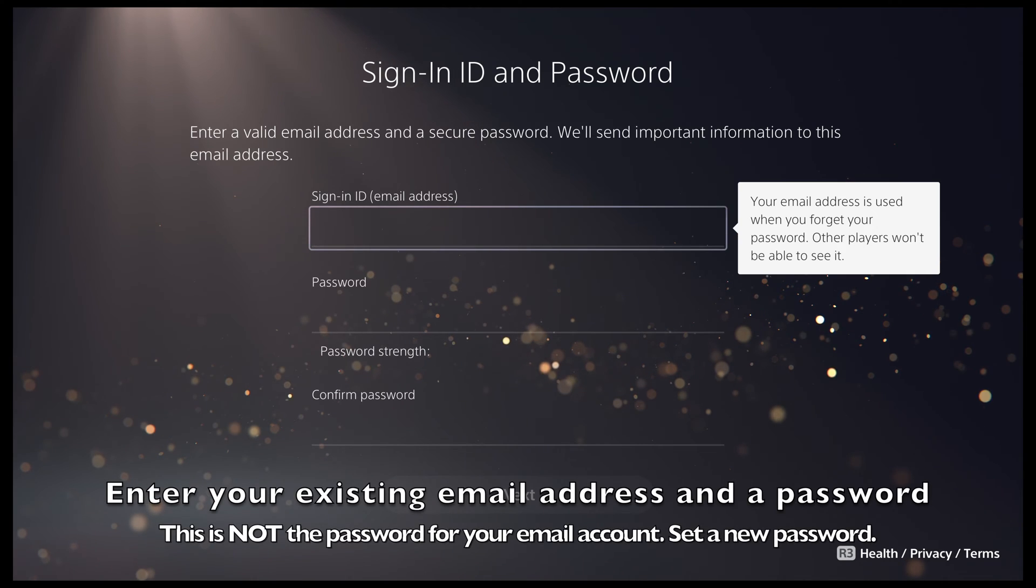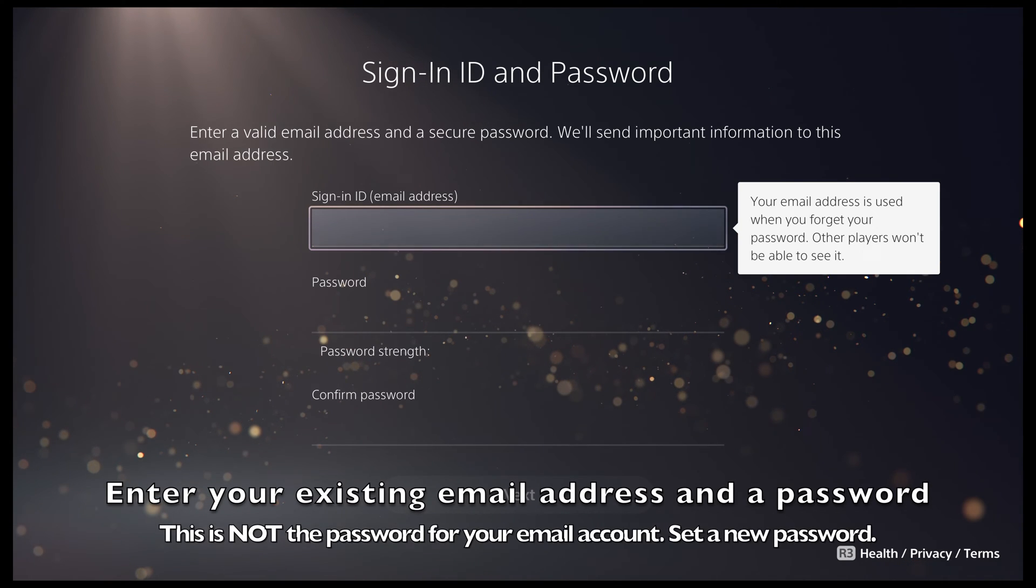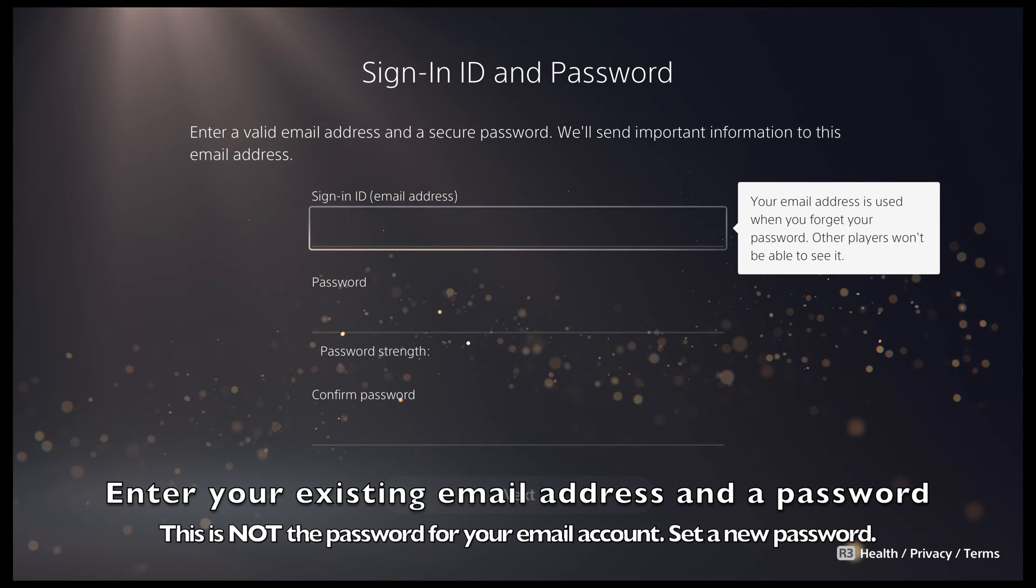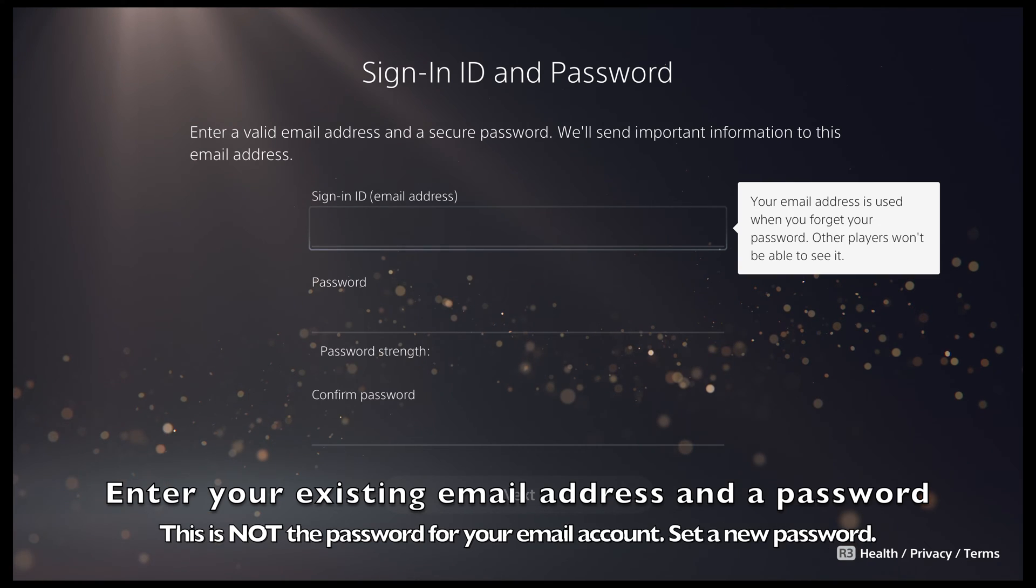Next, we need to set up your login details. This will be your email address and a password of your choosing.